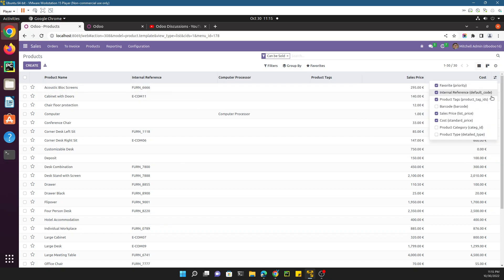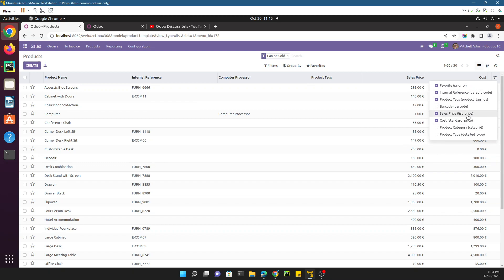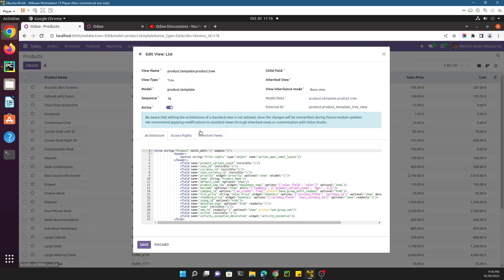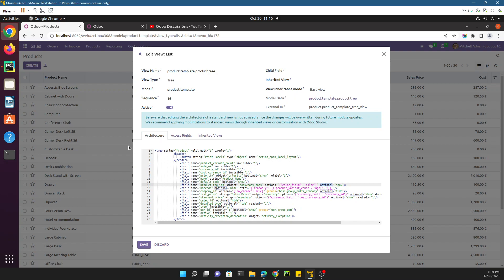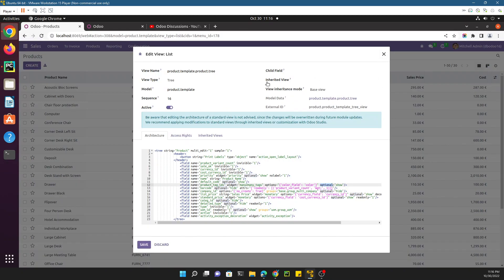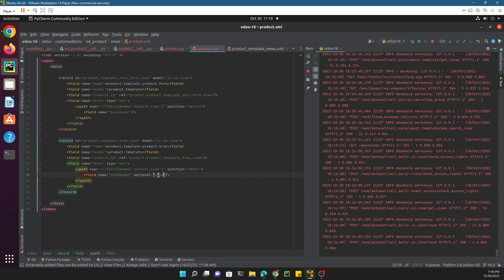There are a few things to keep in mind. If you click the column options you have the ability to add or remove fields. To enable this, go to the list view XML and add the parameter `optional='show'`. If you set optional to 'show', the field will be visible by default in the list view. If you set it to 'hide', it will be hidden by default but the user can choose to show it.